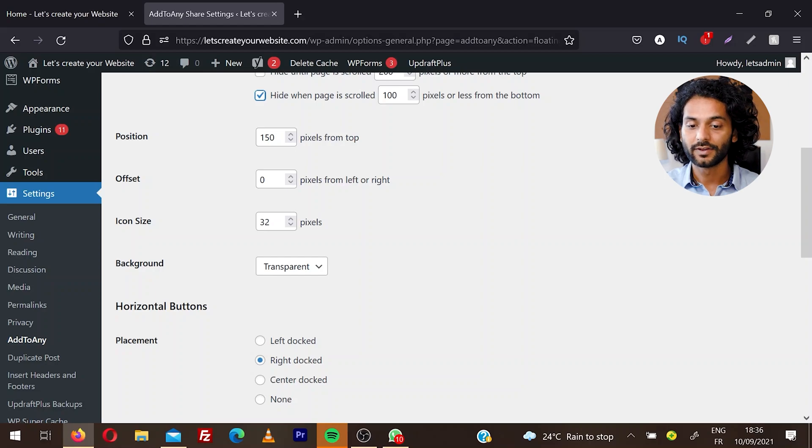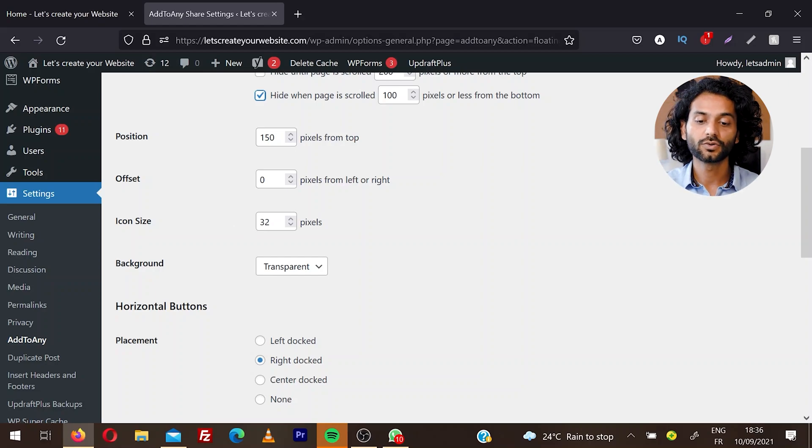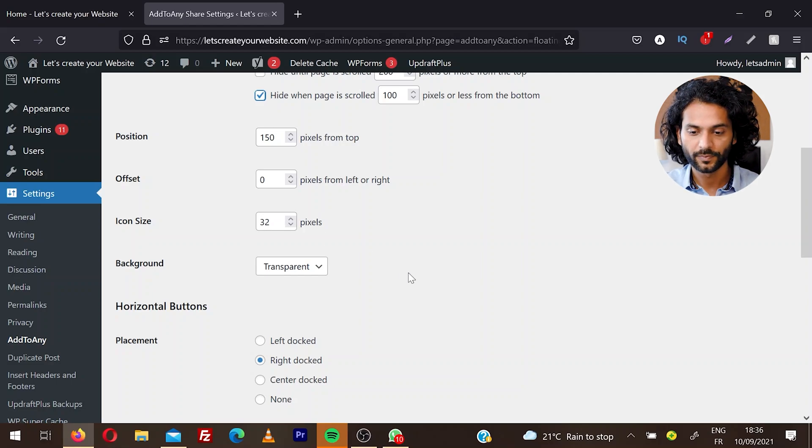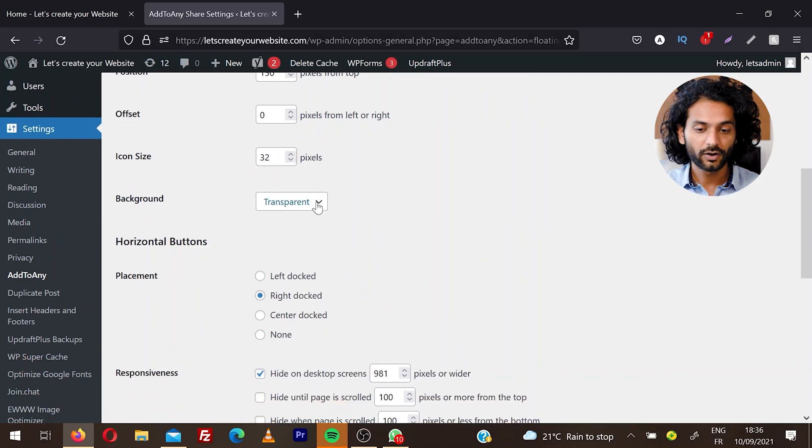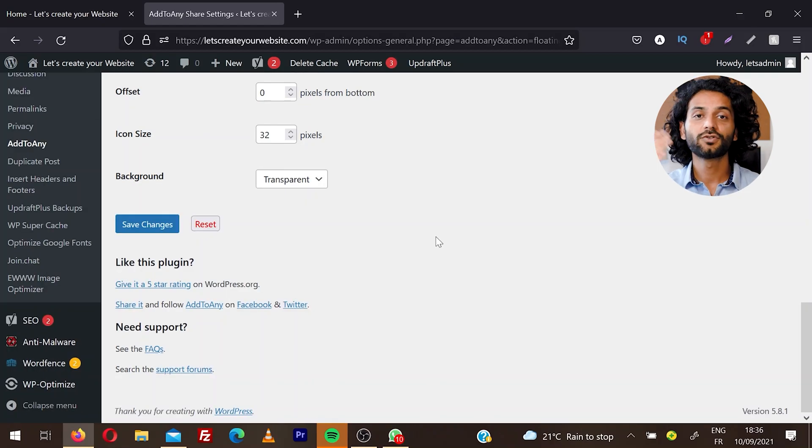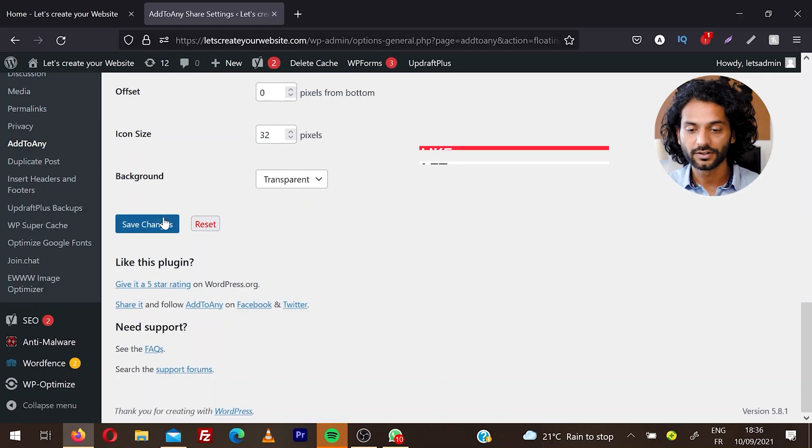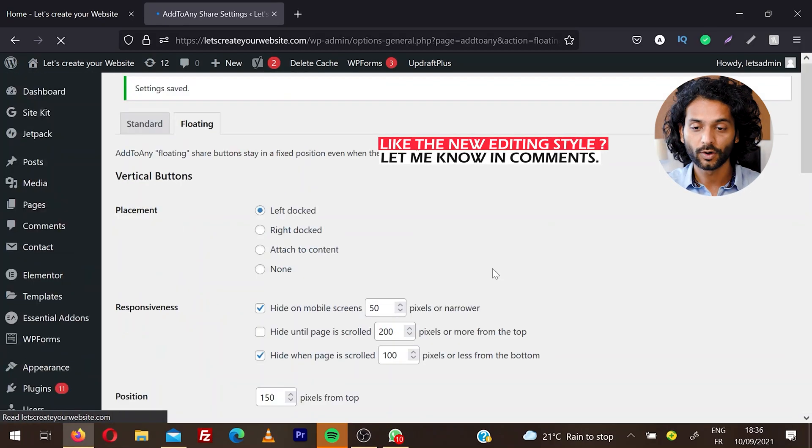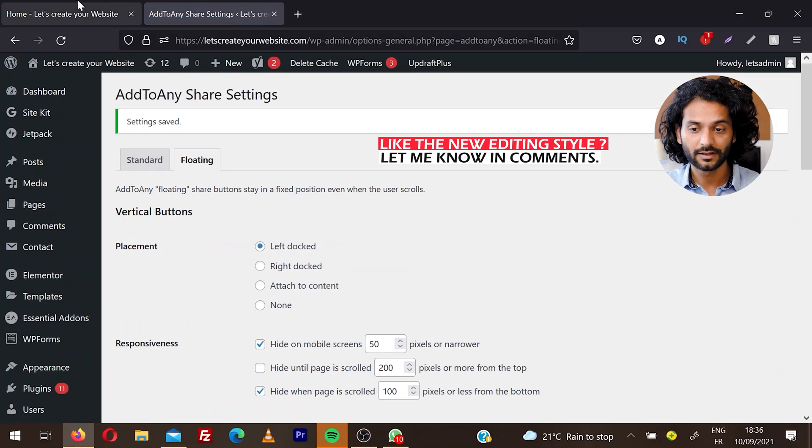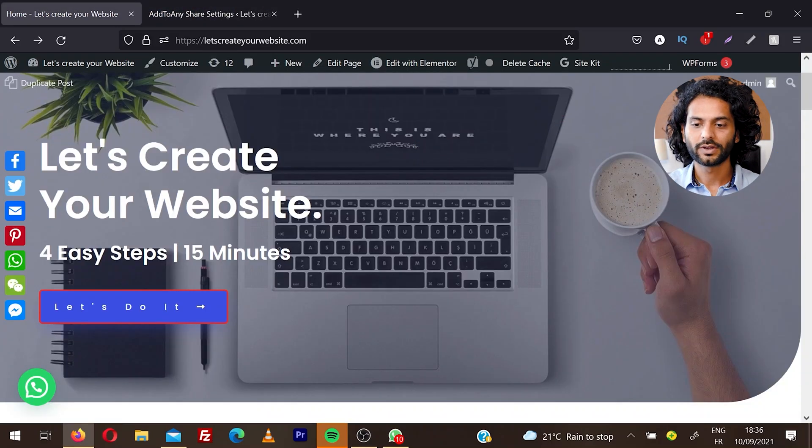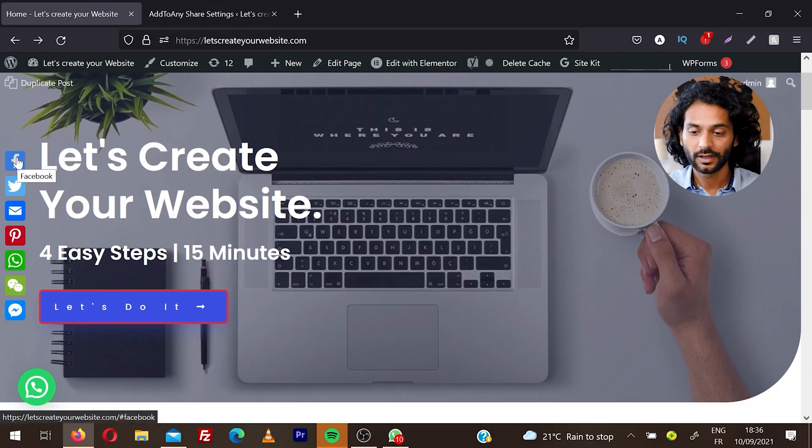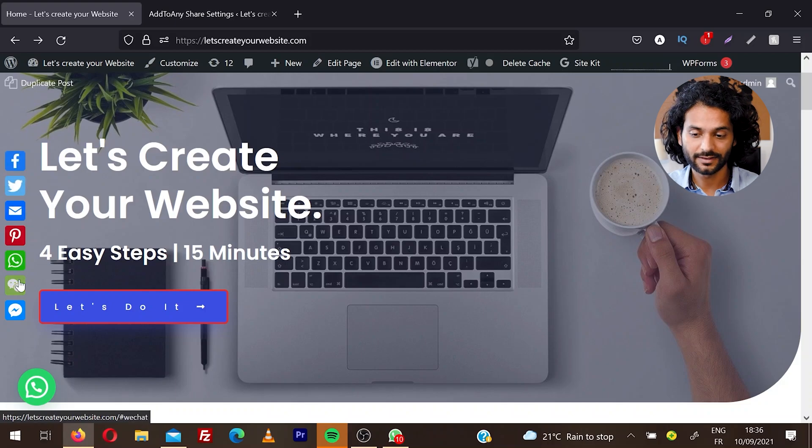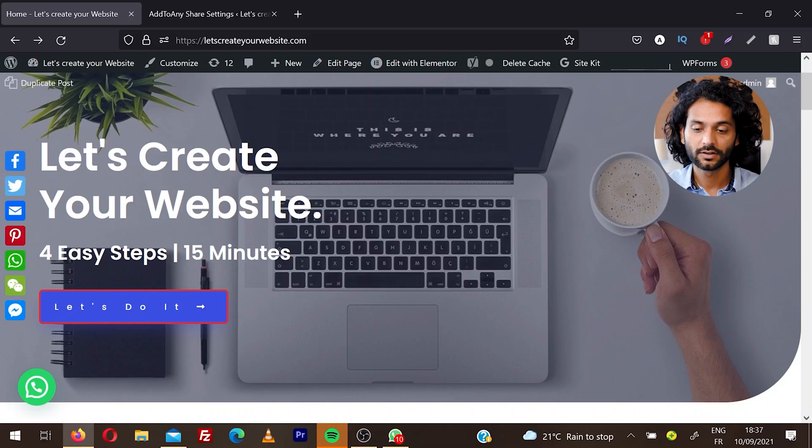You have icon size, just like for universal icons on posts and pages. You can choose the size for floating icons. You have transparent background, or you can choose a custom background. Once you're done, click on Save Changes. We made some changes, so I'm going to refresh my page and let's see what changed. You can see we do not have the plus icon anymore and we have fewer icons now because I removed some icon services from the plugin settings.